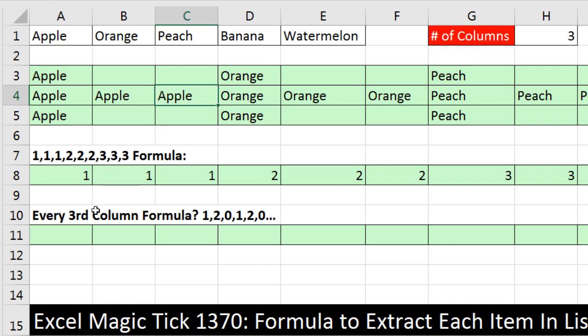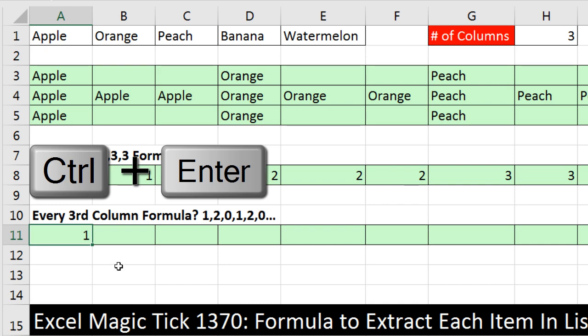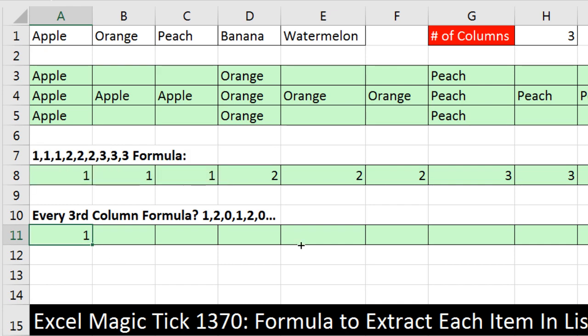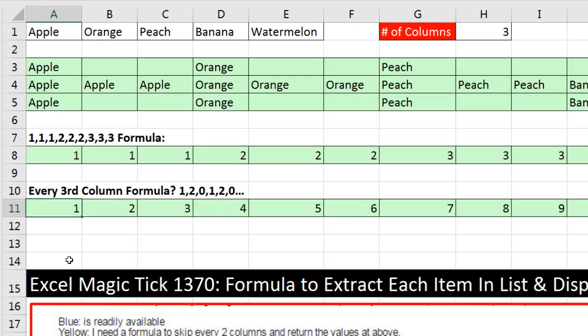So now we need to shut the formula off for the columns that we don't need to fill. So our next sequential number formula element is going to need to do something like 1, 2, 0, 1, 2, 0. So we're going to click down here, equals columns, Control-Enter, copy it to the side.